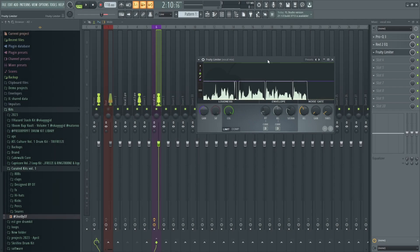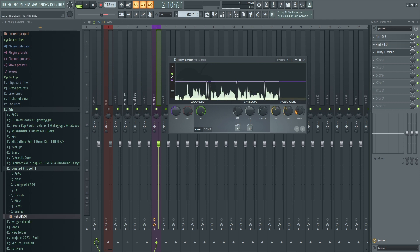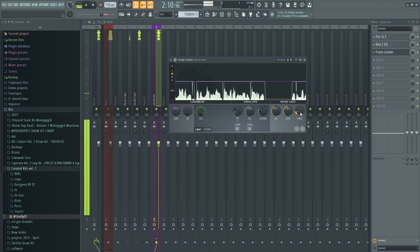Add a noise gate if needed. If you don't have one and didn't use the BandLab version, use the Fruity Limiter in FL and tweak the settings you see in the video to your liking.